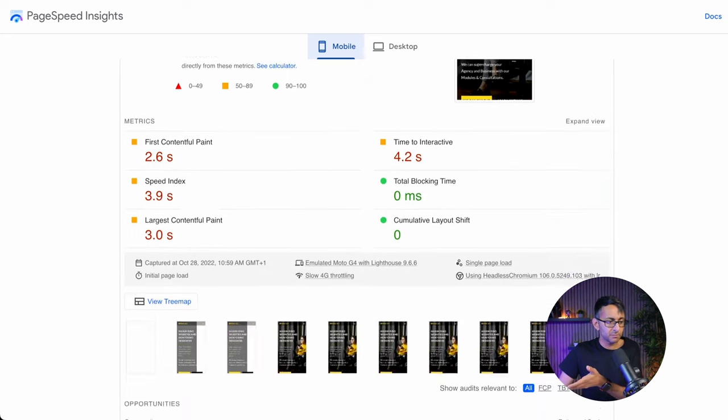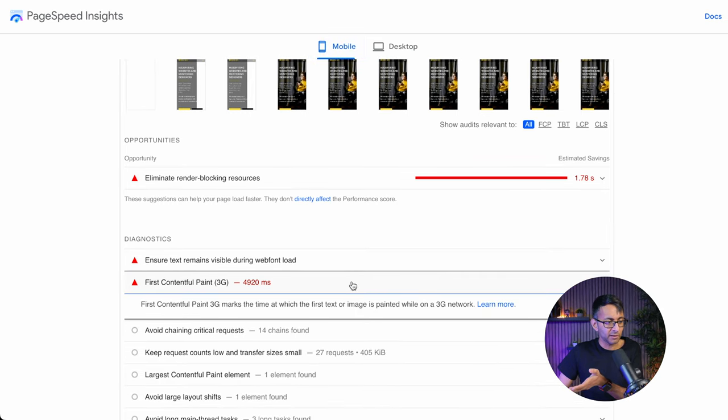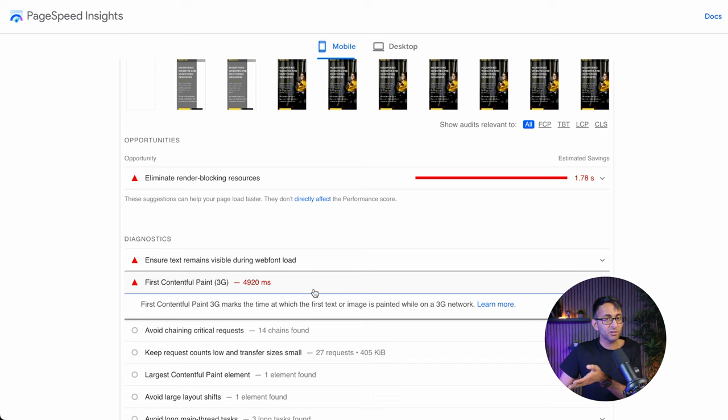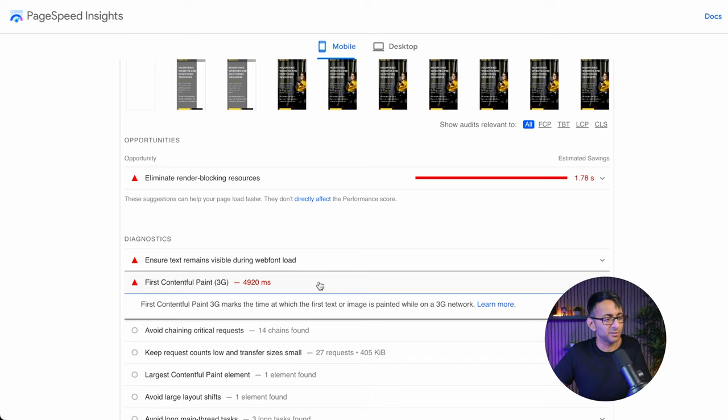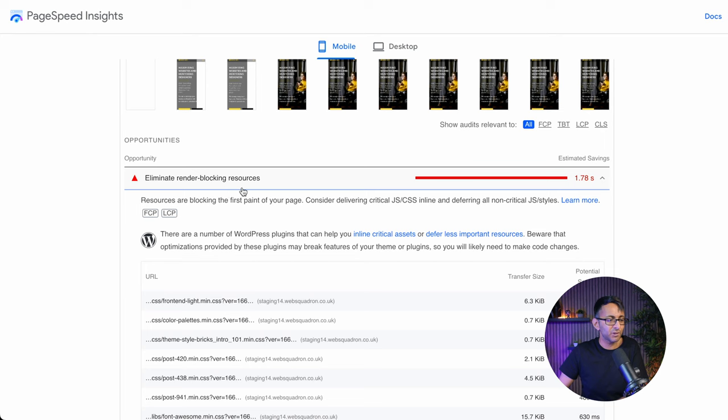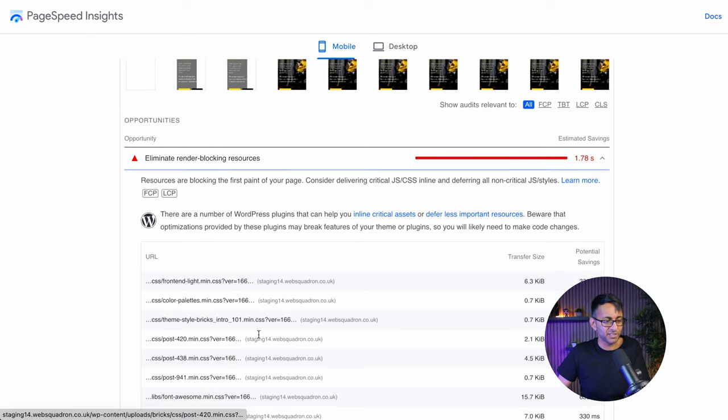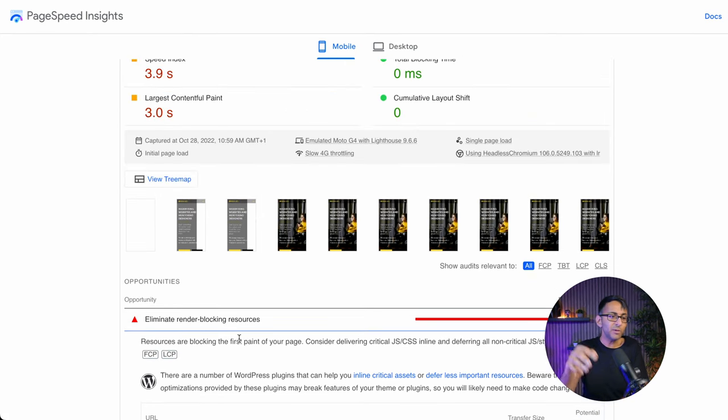So there are some improvements that could be made. Again, we get the web font one as well. We get this one here about the first contentful paint. This is sometimes due to lazy loading within WordPress and of course eliminate render blocking resources over here. So what can we do to improve that?